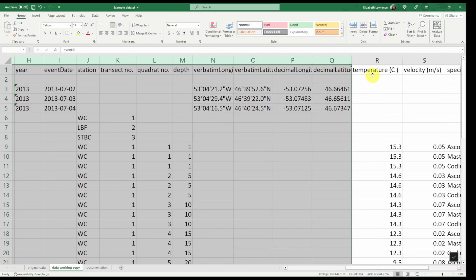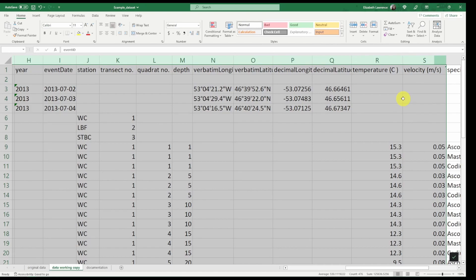And now what about our temperature and velocity measurements? These are abiotic measurements we took at each quadrat. They are measurements associated with an event, the quadrat sample, so for now we will copy these alongside the event data, but ultimately these will be moved into the extended measurement or fact table.